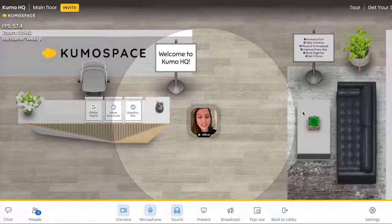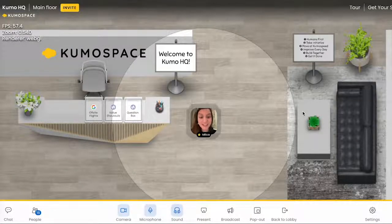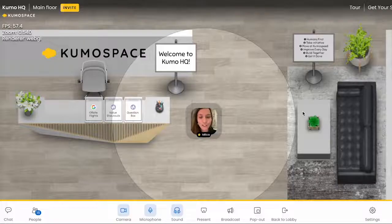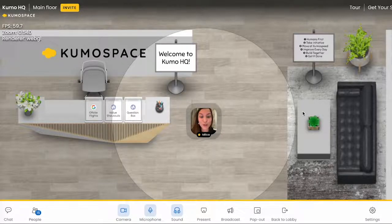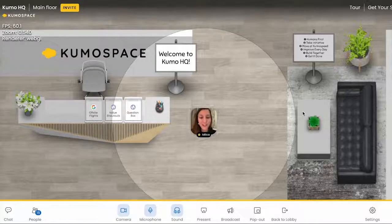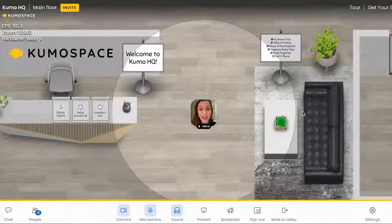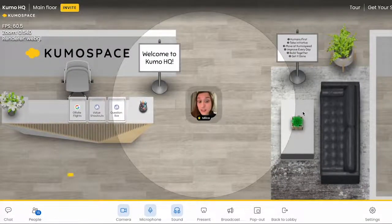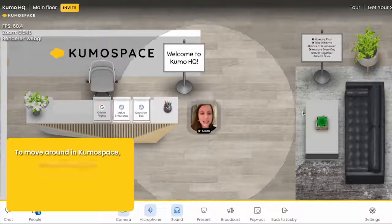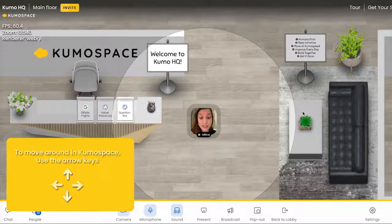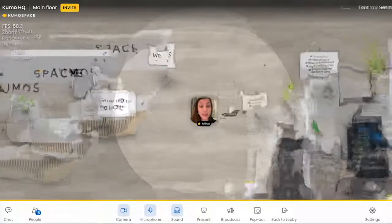Welcome to the Kumospace headquarters. My name is Melissa and we are a fully remote team at Kumospace, so I thought I would show you around our virtual office. In Kumospace everybody can move around. The best way to do this is to use your arrow keys on your keyboard.